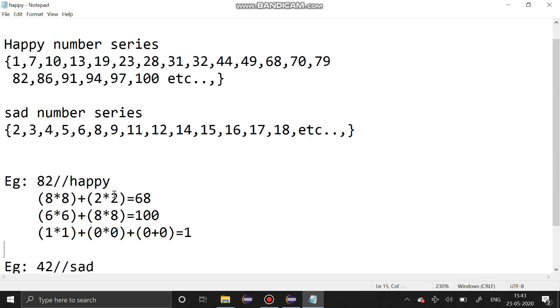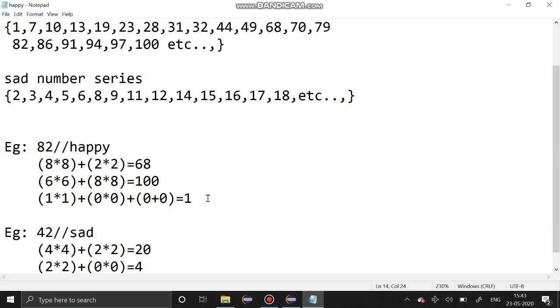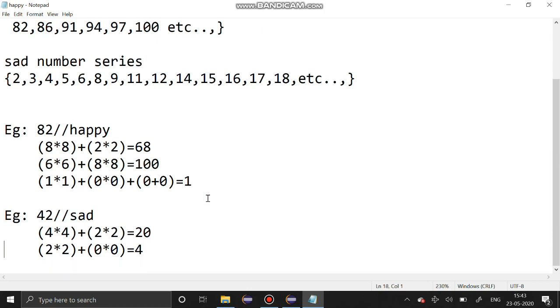When the number is happy number, first 82 is a happy number. Sum of squares of its digits is 68, again sum of squares of its digits is 100, again sum of squares of its digits is equal to 1. When the final answer is 1 it is a happy number, when the final answer is 4 it is a sad number.